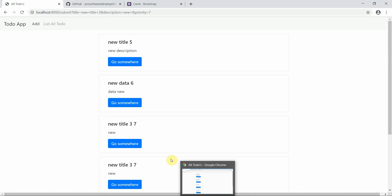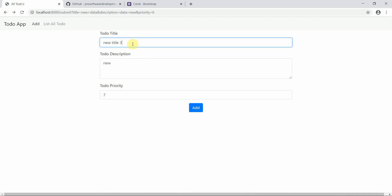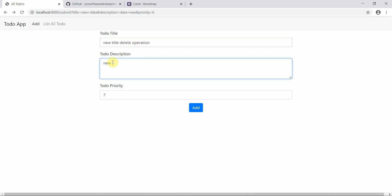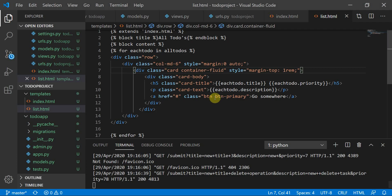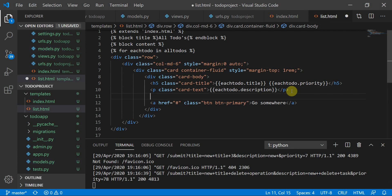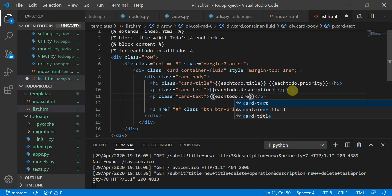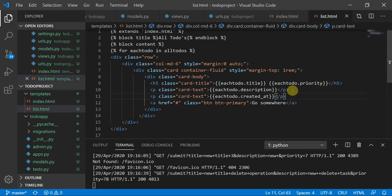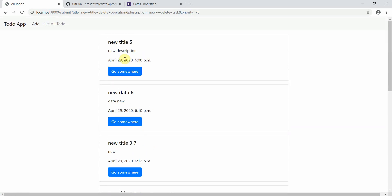Now we have to create the delete operation. I'll add a new To-Do titled 'Delete Operation — Delete Task' with priority 78. Also, I realized we had created 'created_at' in the model, so I'll add 'each_todo.created_at' to the card as well. After refreshing, the created timestamps are showing with their timings.